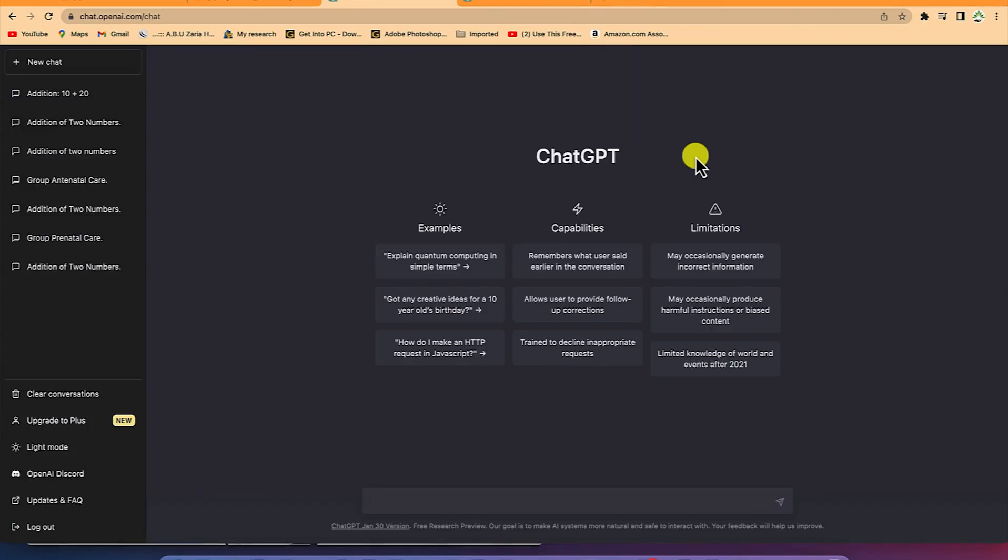The next thing is I want us to learn about more features — a little bit of an advanced feature of how to use ChatGPT. In this case, I want us to cook something, or to provide a shopping list that we can use to cook a Nigerian dish for ourselves.